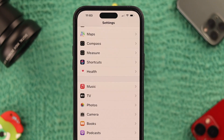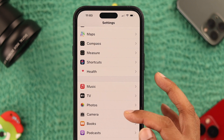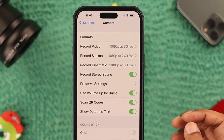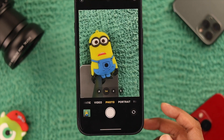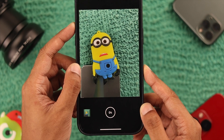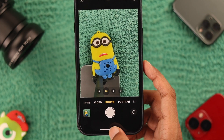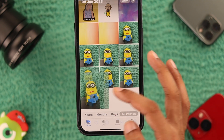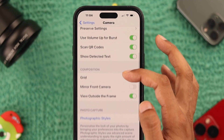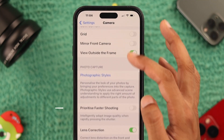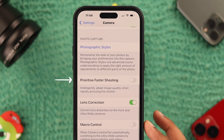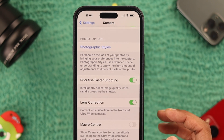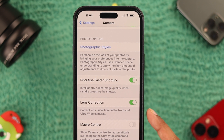After that, go back and enter camera settings. From here, turn on Use Volume Up for Burst. Once enabled, press down the volume up button while using the camera to take burst photos, as this may not be affected by the auto enhance feature. Then scroll down and turn on Prioritize Faster Shooting — if it's on, your photo will take a short time to load and it may not apply the auto enhance feature.